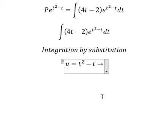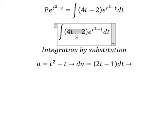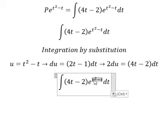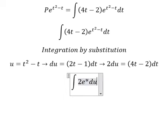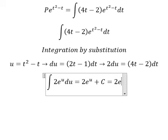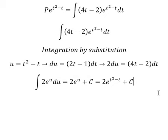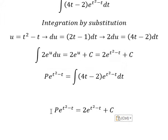Let u equal t squared minus t. We differentiate both sides. We know the derivative gives 4t minus 2, so we multiply both sides by 2. We substitute u for t squared minus t, and (4t minus 2) dt becomes 2 du. The integral of e to the power of u gives e to the power of u plus C, substituting back gives us e to the power of t squared minus t plus C. And here is the final answer. Thank you for watching.